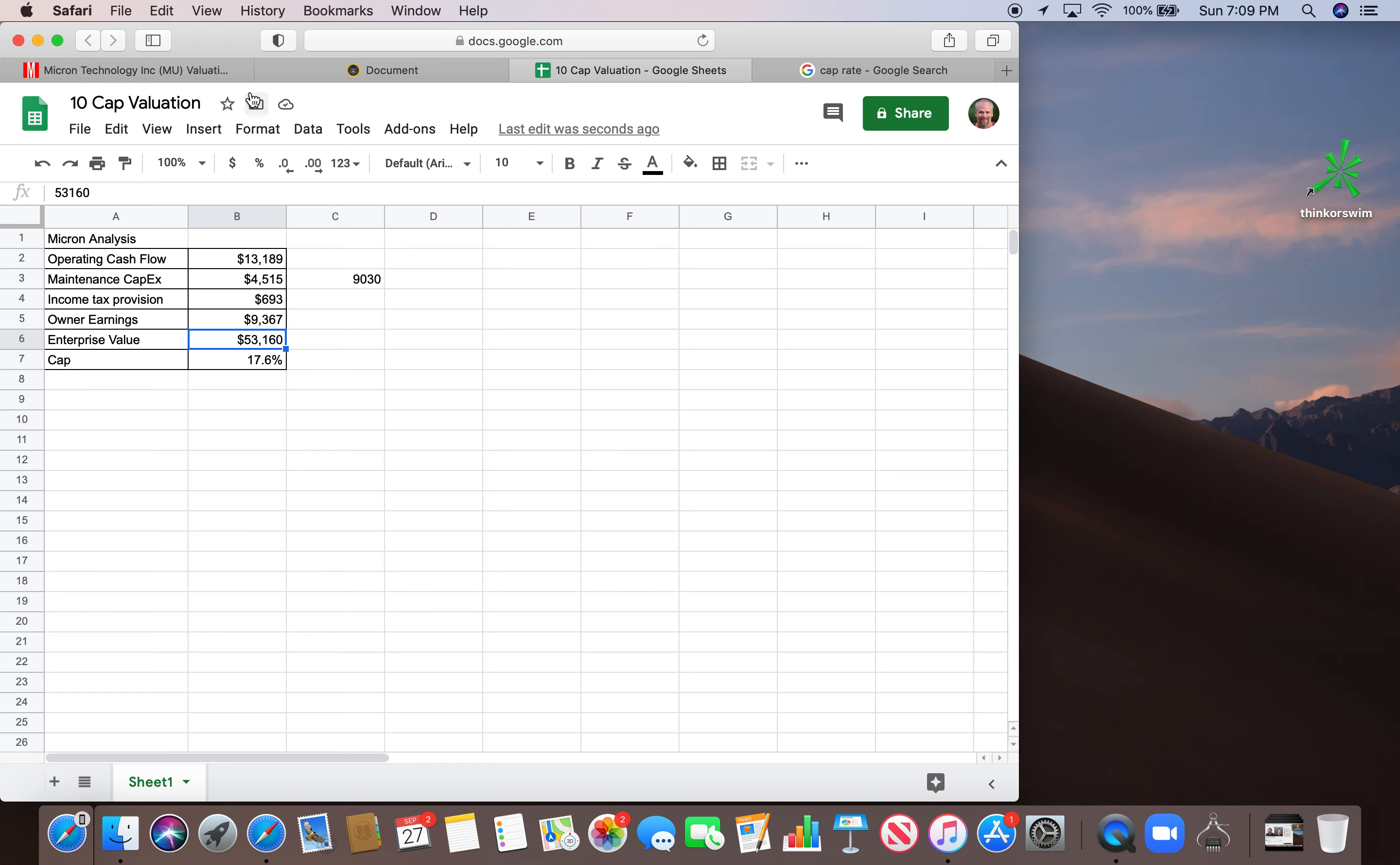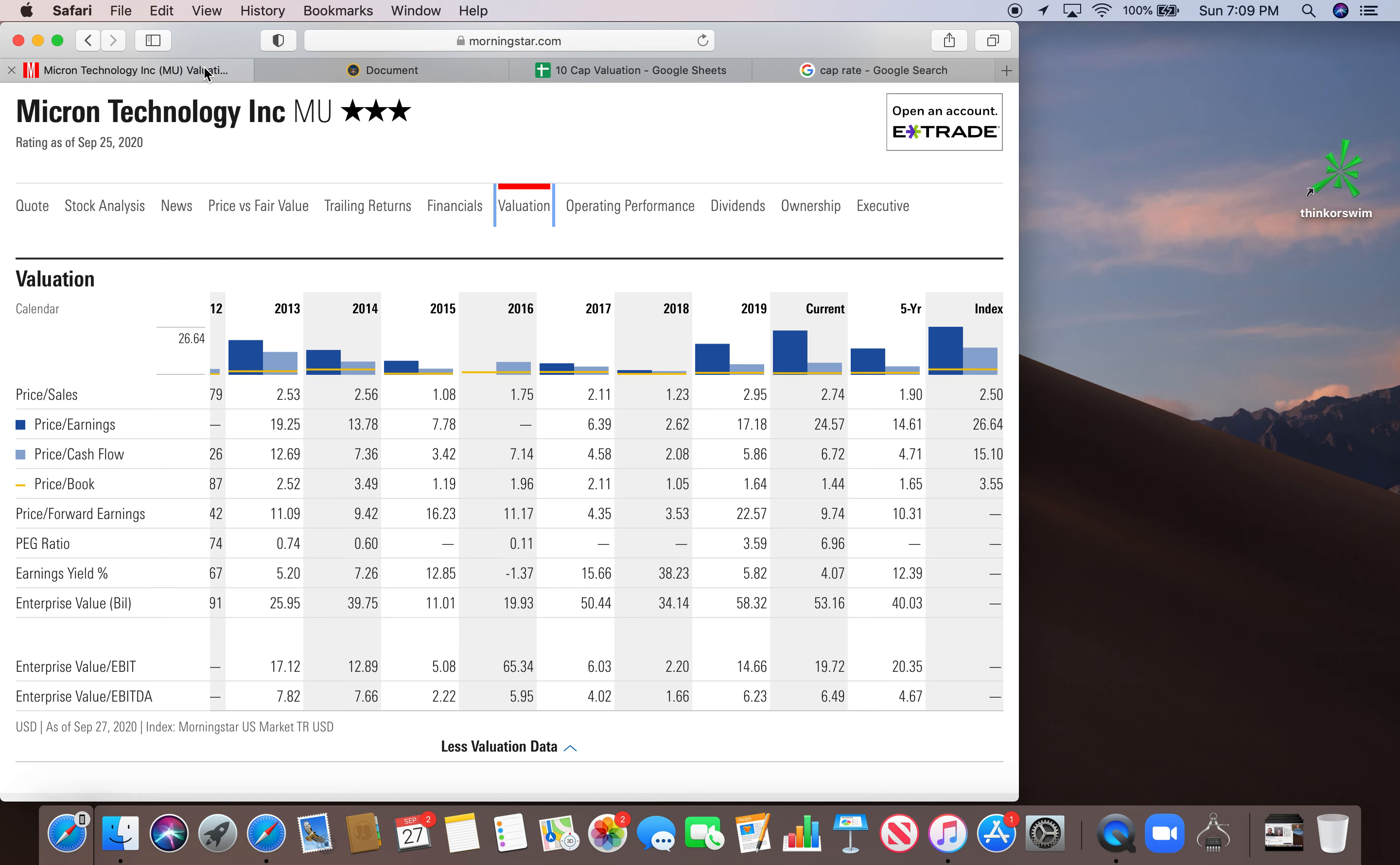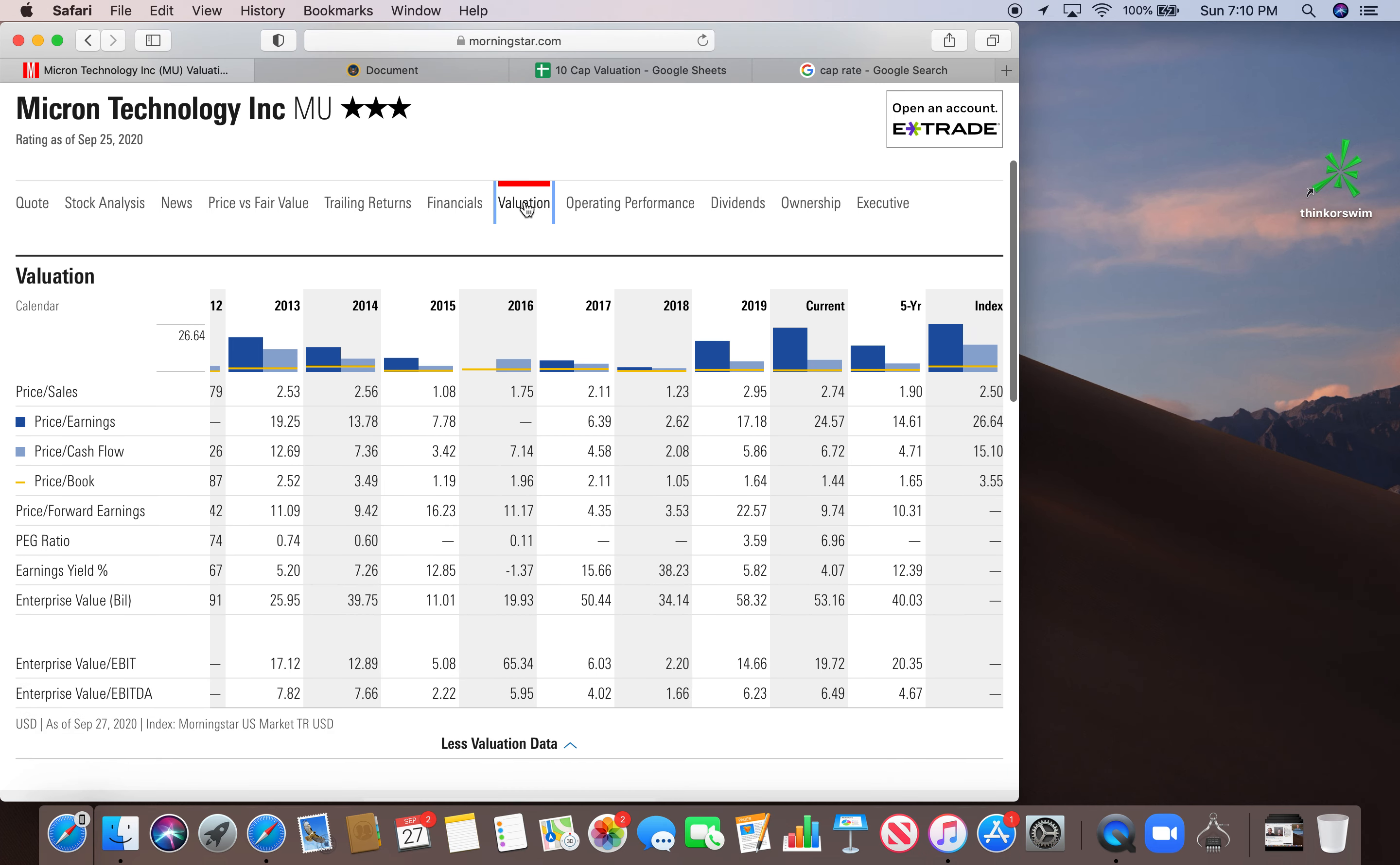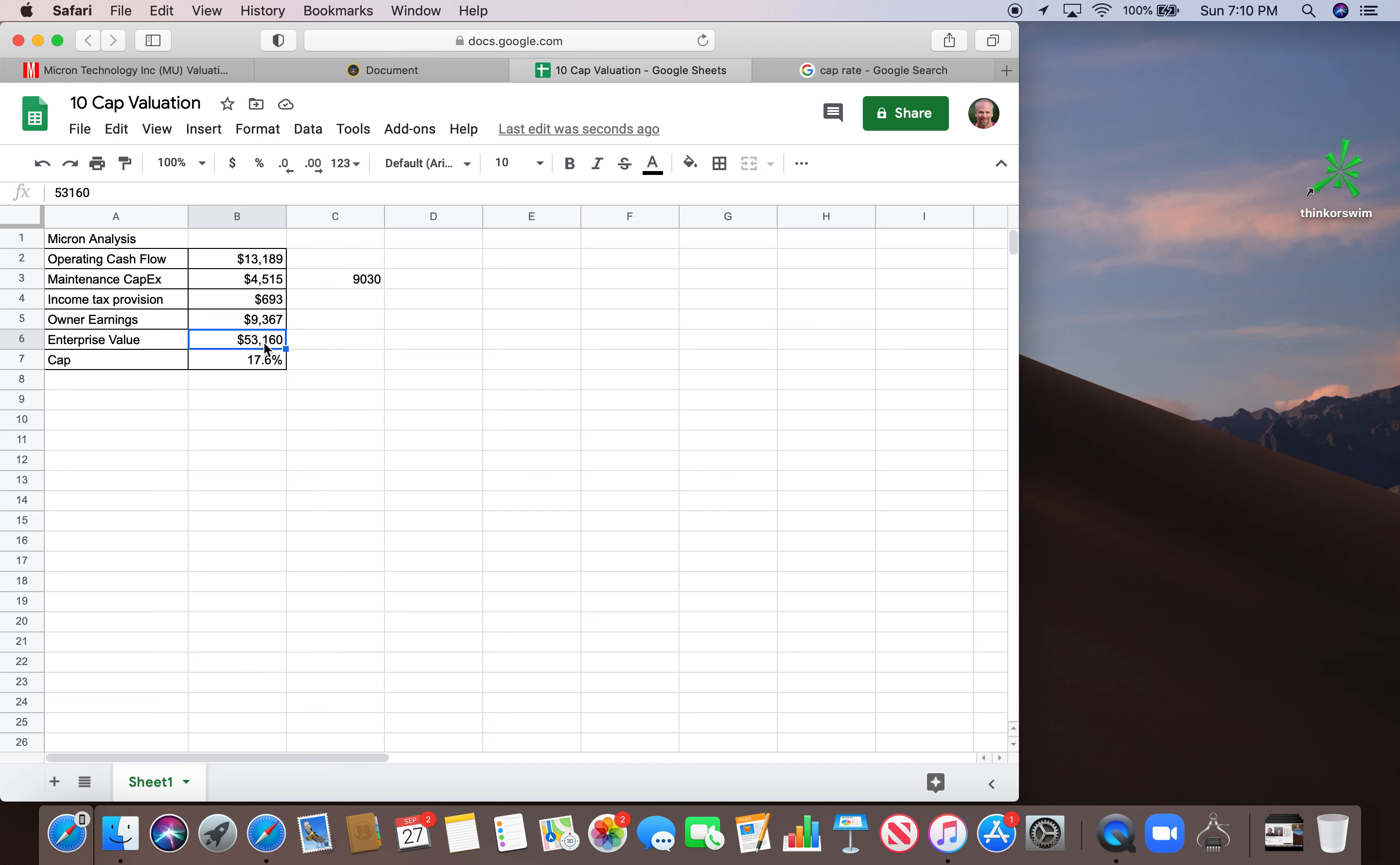In order to get enterprise value, it's a little complex to pull all of the data that we need to calculate that from the 10-K. So I'm going to cheat a little bit. I'm using Morningstar here. This section of Morningstar is free. You just type in Micron for the ticker, go to the valuation tab. And then under current, you'll see an enterprise value here. So that's 53.16 billion.